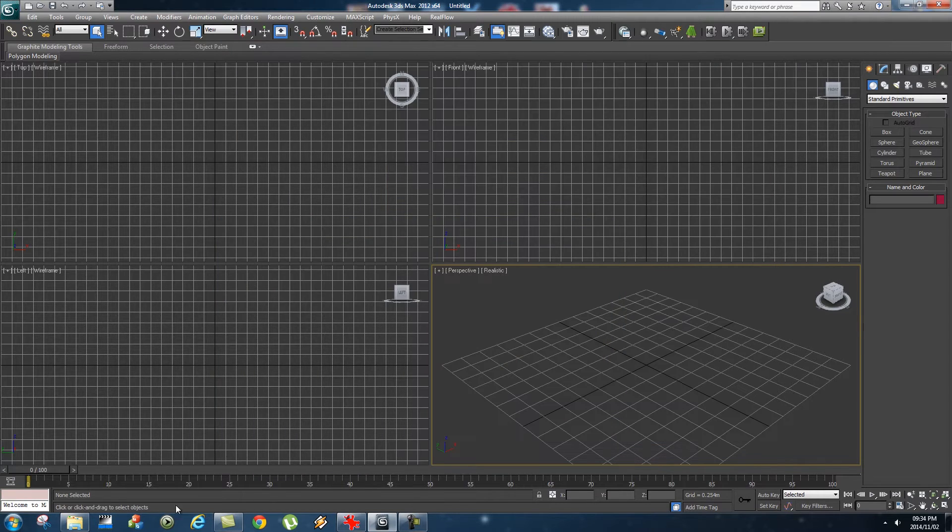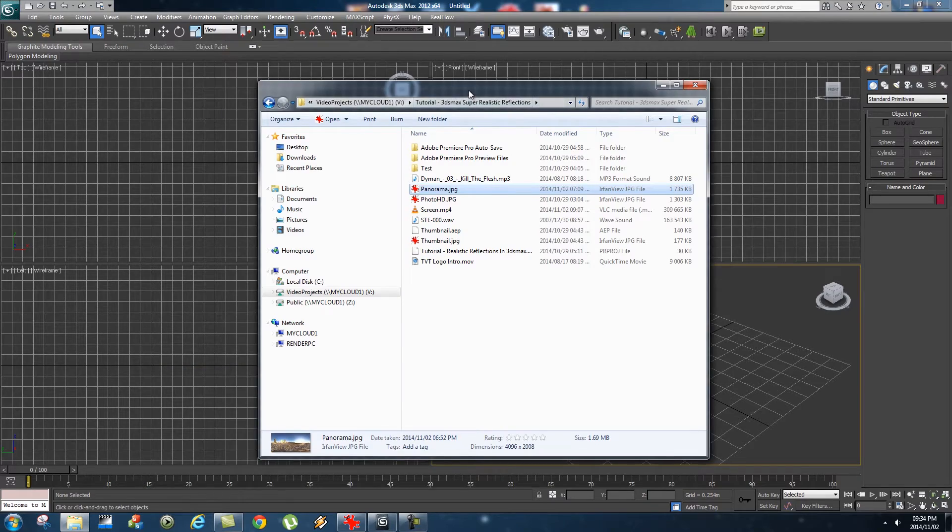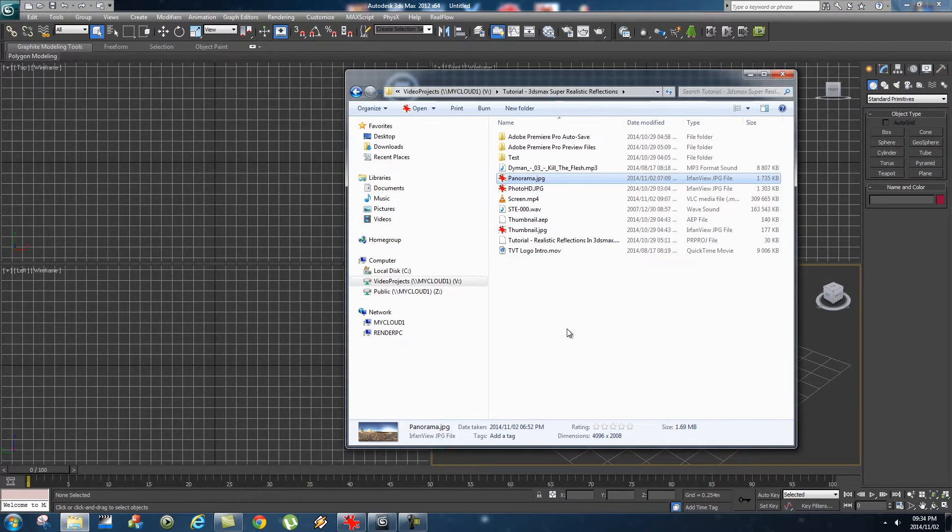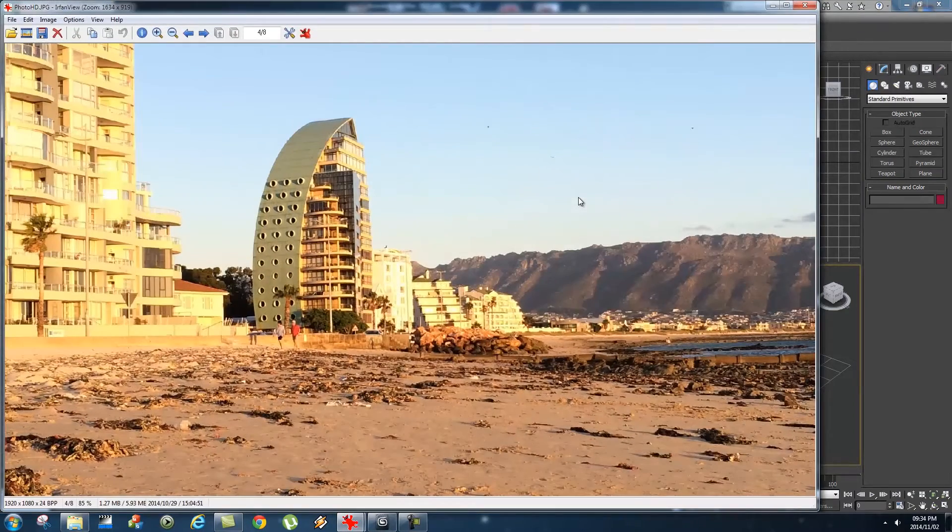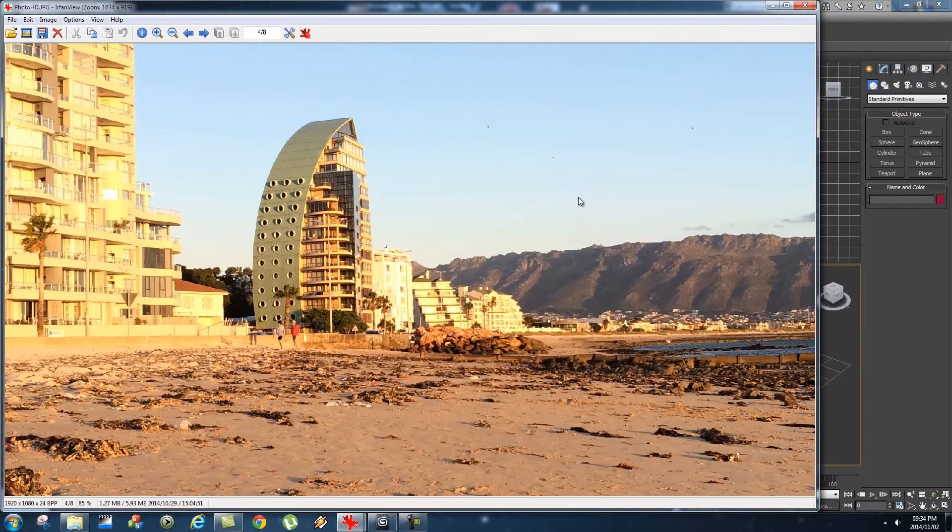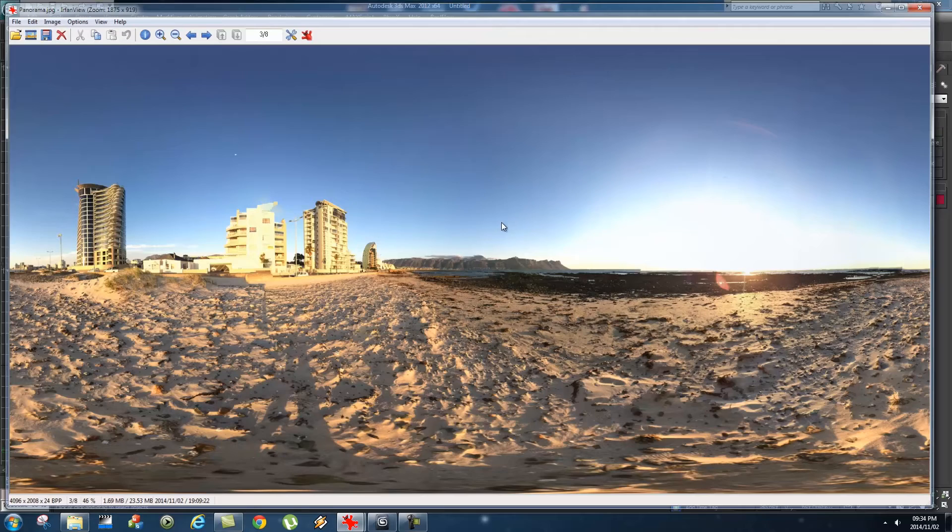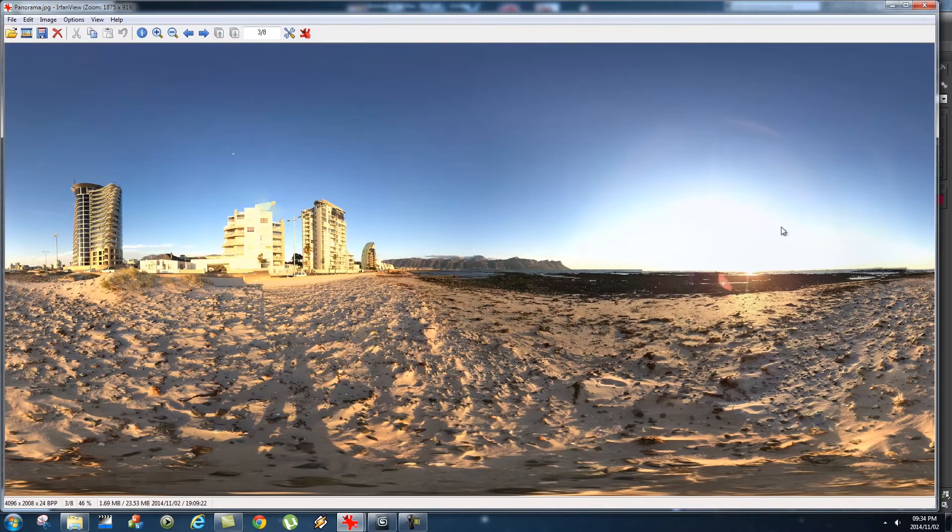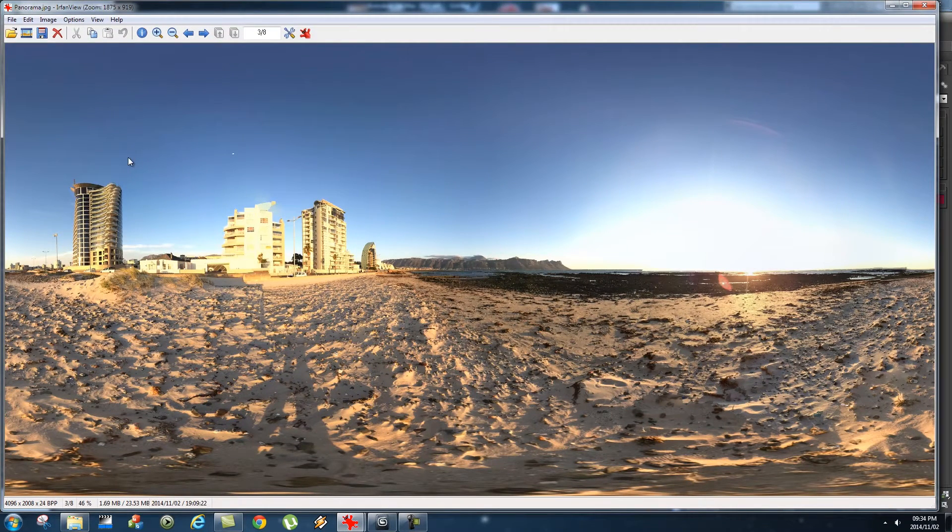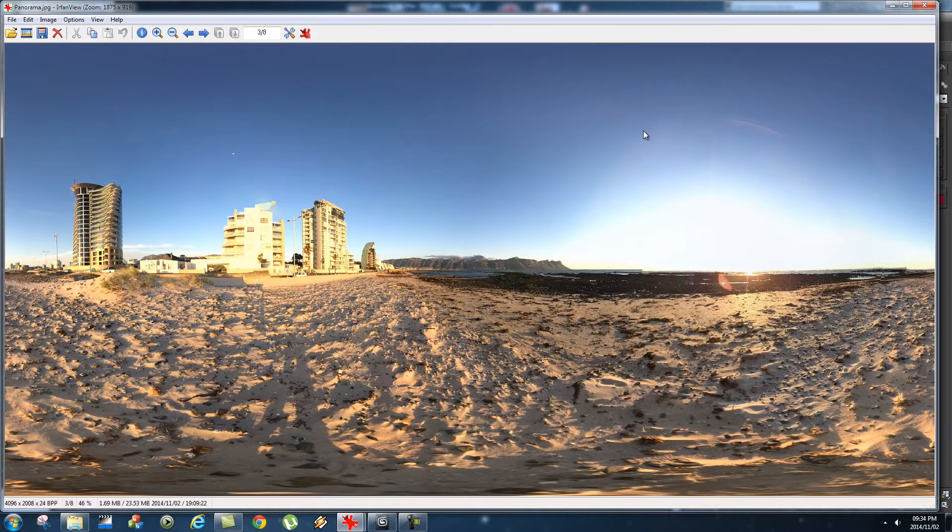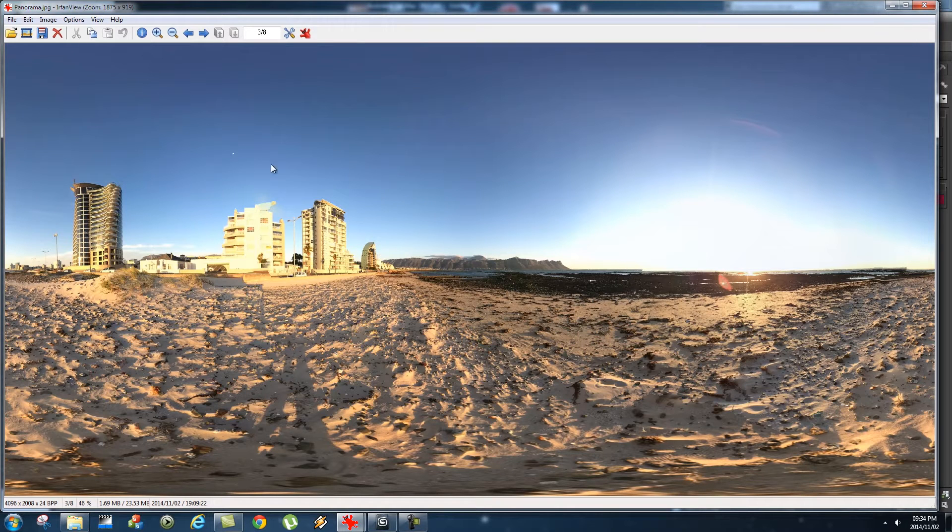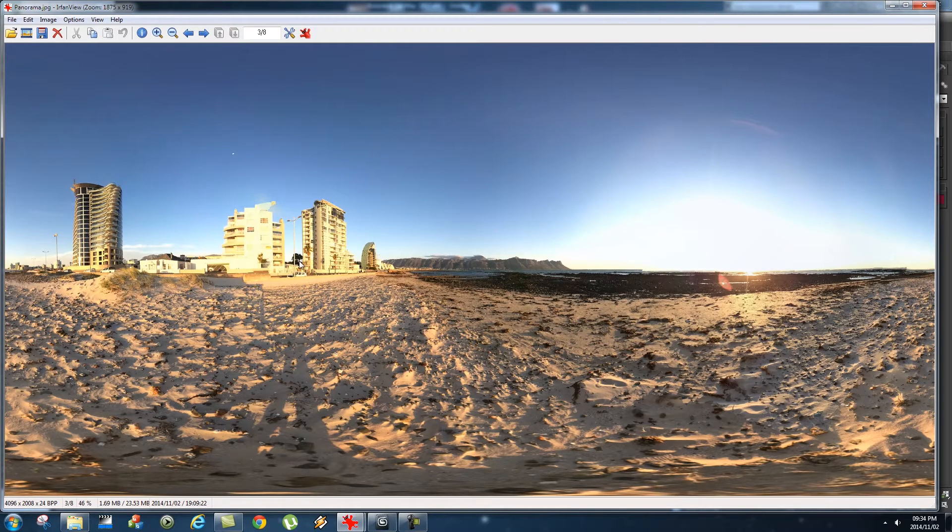Before we start, I'm going to show you what you need to do this. First, you need a photo, image sequence, or video of the environment where you're going to place your 3D objects. Secondly, you need a spherical panoramic image like this one. I used an app called Photosynth on my iPhone. I'll put a link in the description where you can download this app for free and create some awesome panoramas like this one.